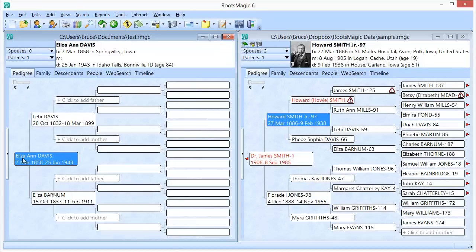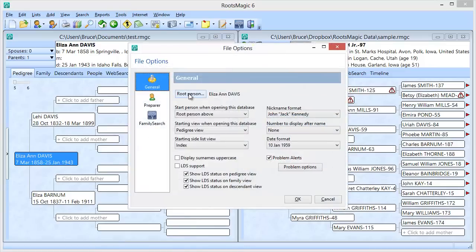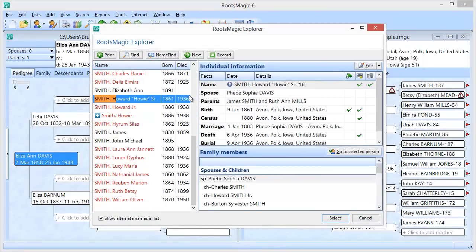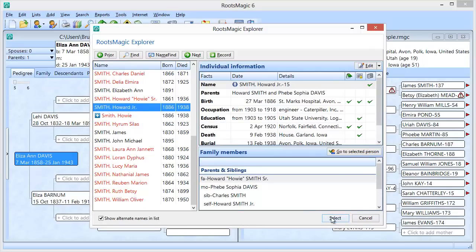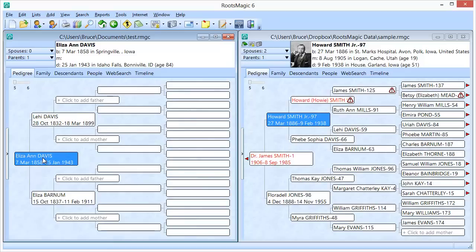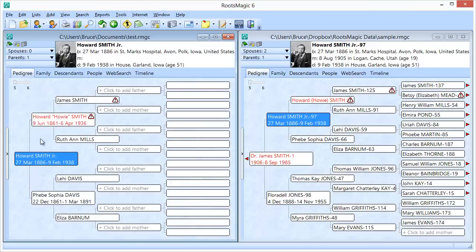One thing you'll notice is that even though I brought Howard Smith Jr. over, he's not the starting person in the new database. That's because RootsMagic uses the person with the lowest record number as the starting person when you add them to a new database. If I want Howard to be the starting person, I need to select this database, click on it, go up to Tools, then down to File Options, and set Howard Smith Jr. as the root person. After selecting him and clicking OK, I can press Control+Home to navigate to him. Now we have Howard Smith Jr., his parents, his grandparents, and the children in each of those families.